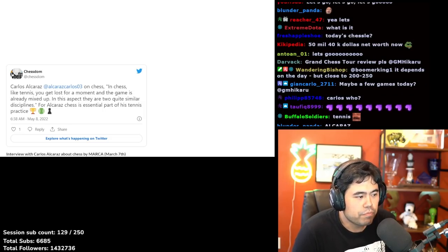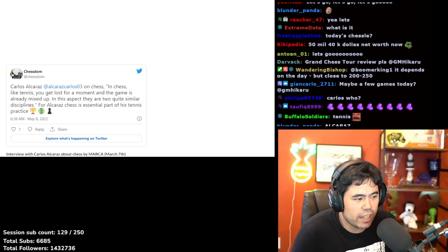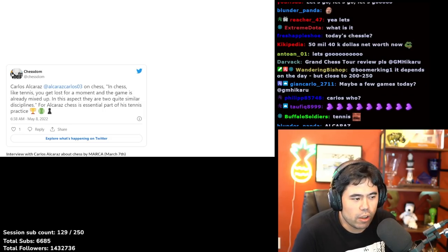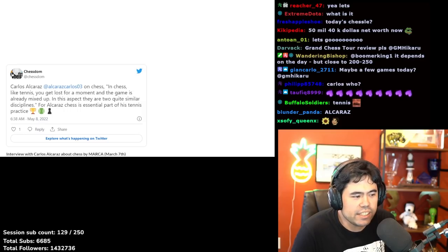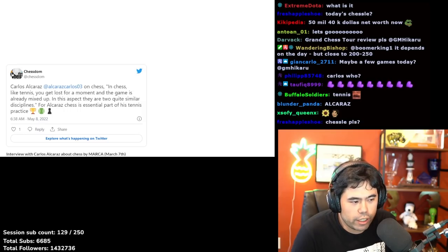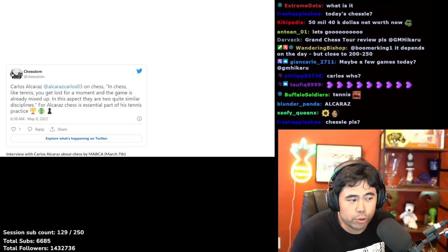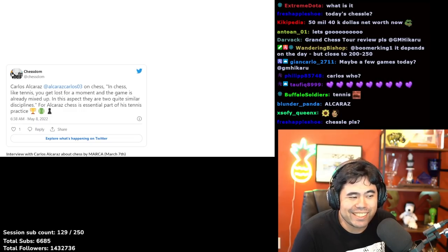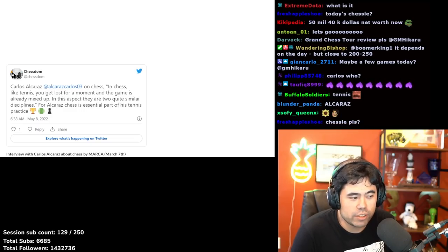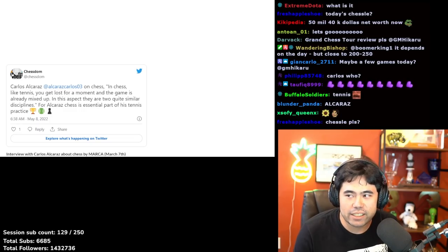So let's see what we have here. We have Carlos Alcaraz's tweet that says: 'In chess, like tennis, you get lost for a moment and the game is already mixed up. In this aspect they are two quite similar disciplines.' For Alcaraz, chess is an essential part of his tennis practice.